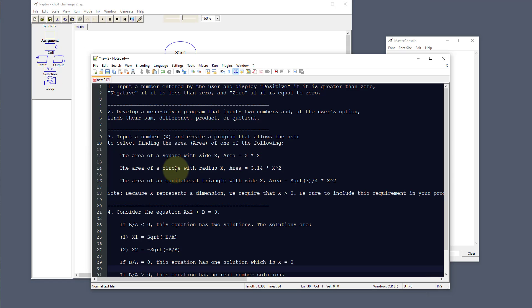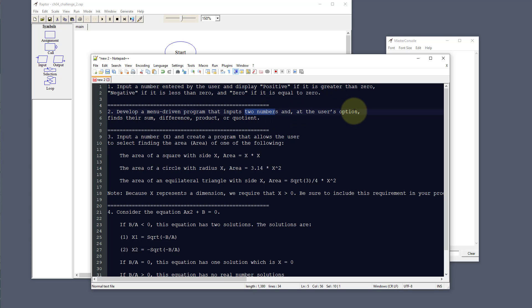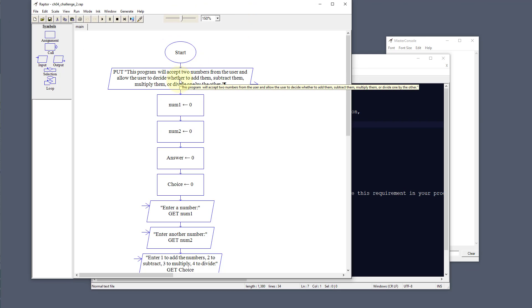That's the first challenge. The second challenge is to develop a menu-driven program that inputs two numbers and, at the user's option, finds whether it's a sum (adding), a difference (subtracting), a product (multiplying), or a quotient (dividing). We're going to start on our program here and output to the user.